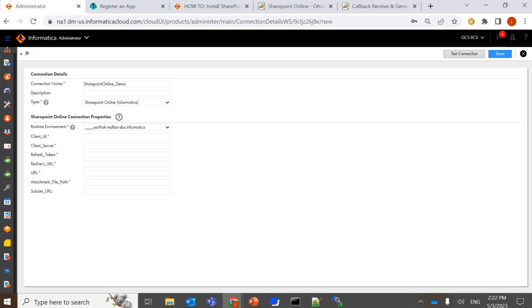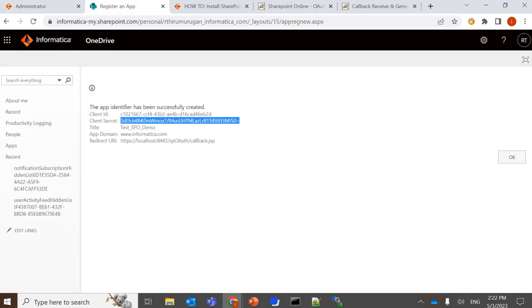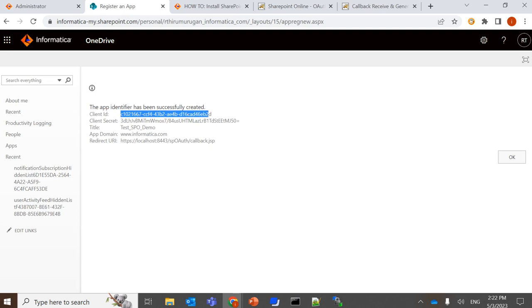So now we'll create a connection in IICS. We'll give the mandatory details: the connection name, select the type of SharePoint Online, and your runtime environment. And then we need to pass the client ID, client secret, which will be generated initially.